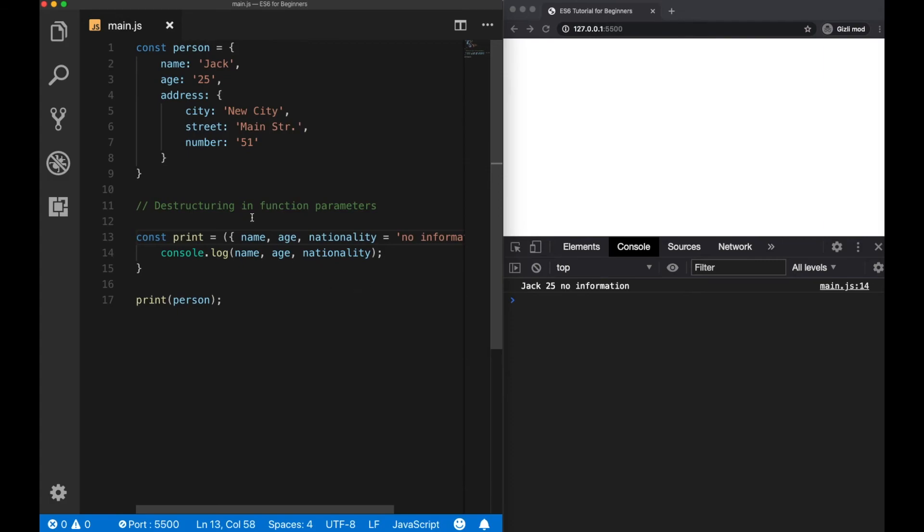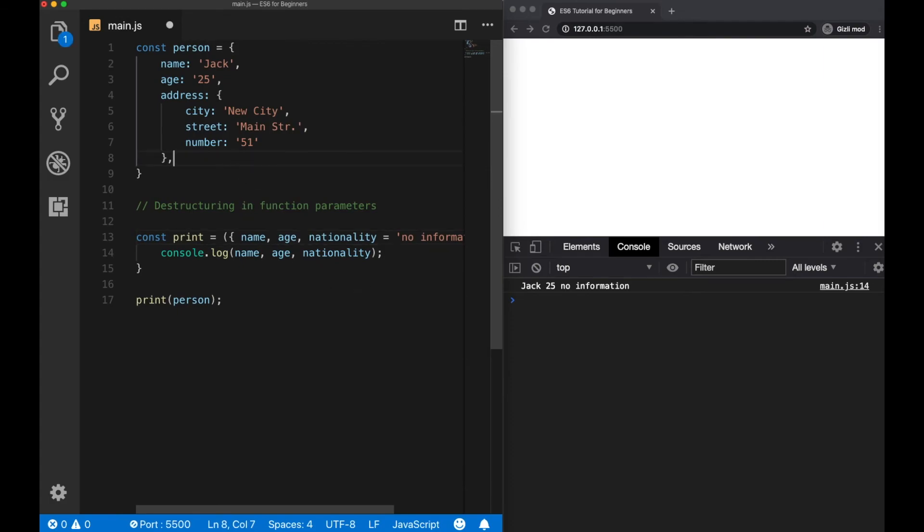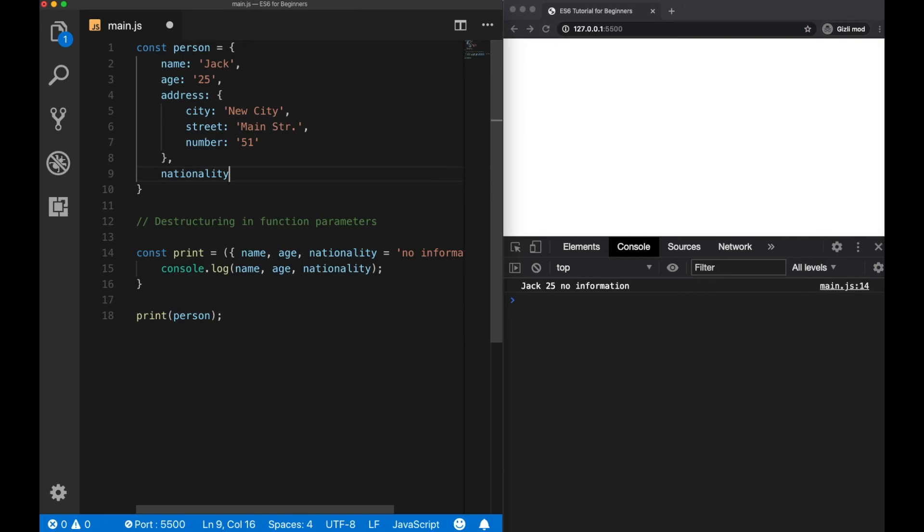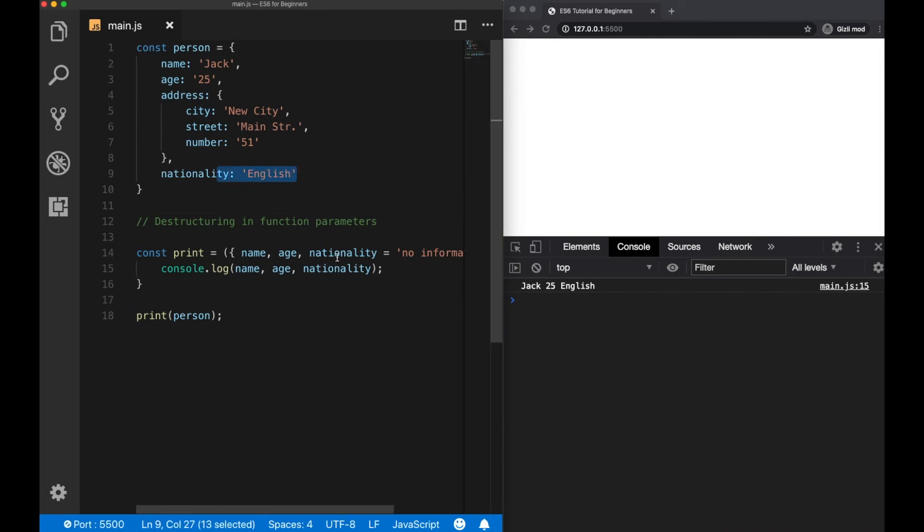Like we did before, if I add it as a new property here and set it to English, we're going to see English instead of the default value.